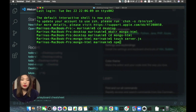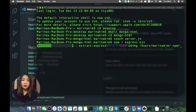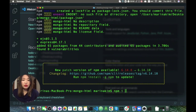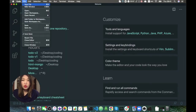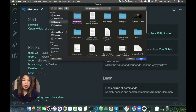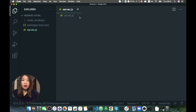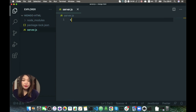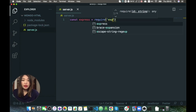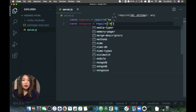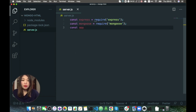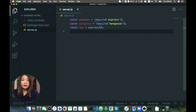We want to install Express and EJS. I forgot — we also need to install Mongoose. Let's also install Mongoose. Then go to our VS Code and open up our new folder mongohtml.